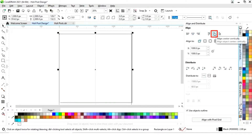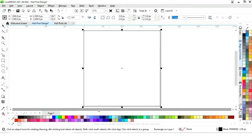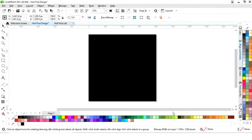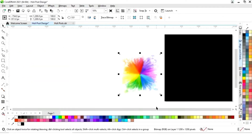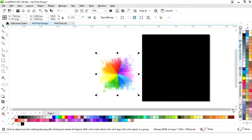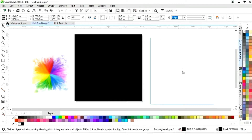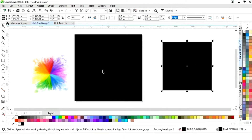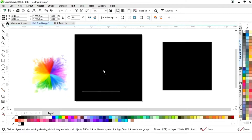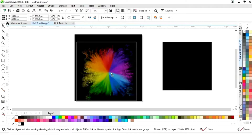I'll select this square and fill it with black color. Now I have this PNG colors image and I'll place it on the post. First we will make a copy of this square by drag and right-click, then I'll place the colors image and increase its size.